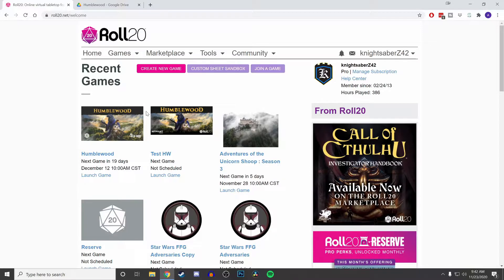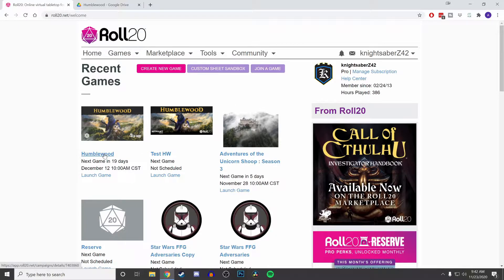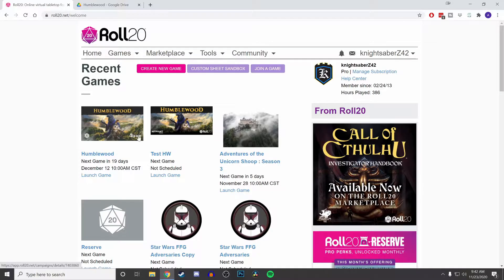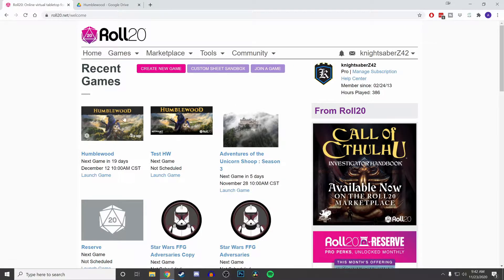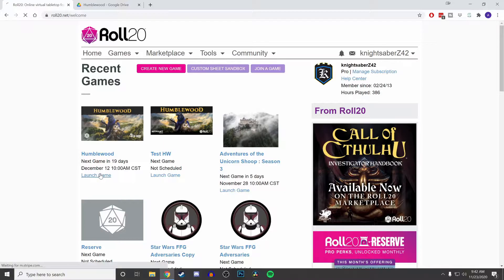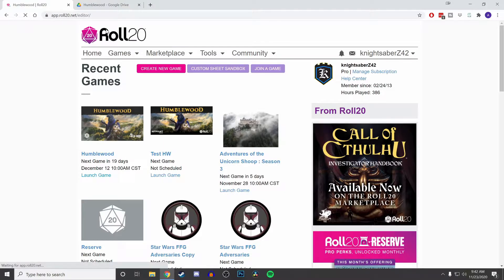This idea came from when I was playing Humblewood. Before the module came out on Roll20, I had put in many of my own assets, which I can show you right here.